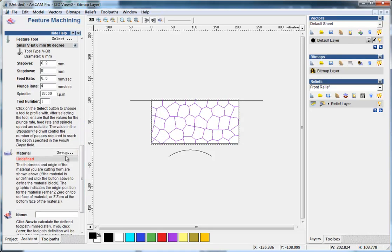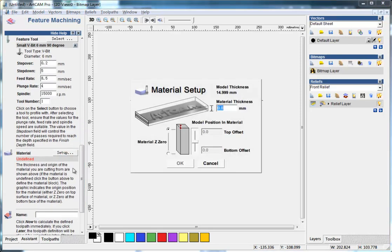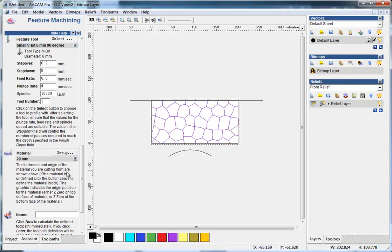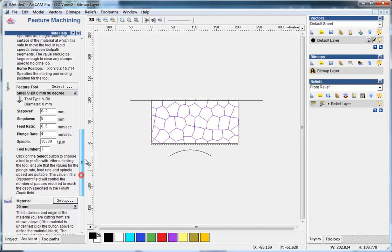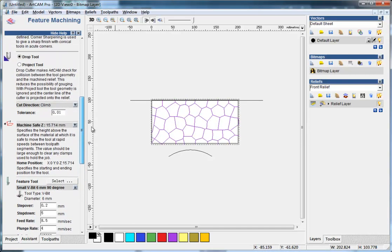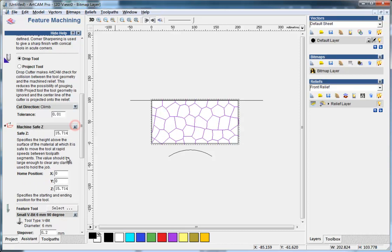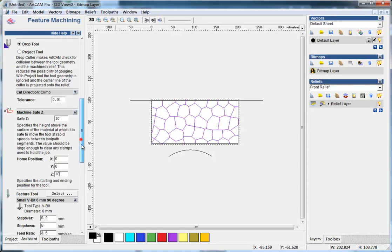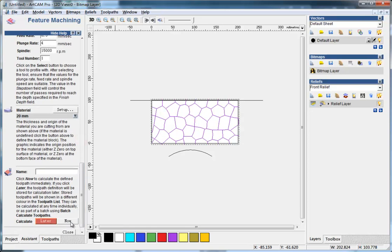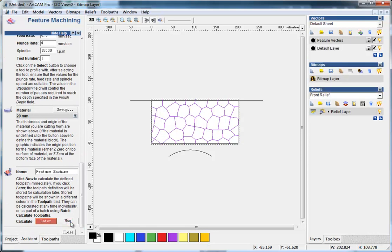And the material, make it 20. And here to the top. Save Z, I can make it to 10. I think is enough. And generate the two paths now.